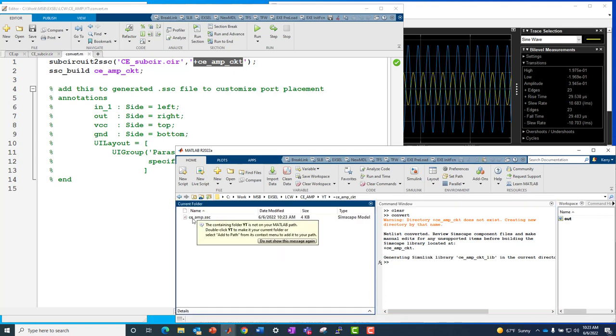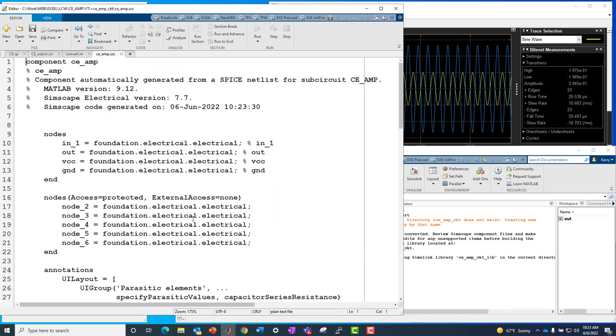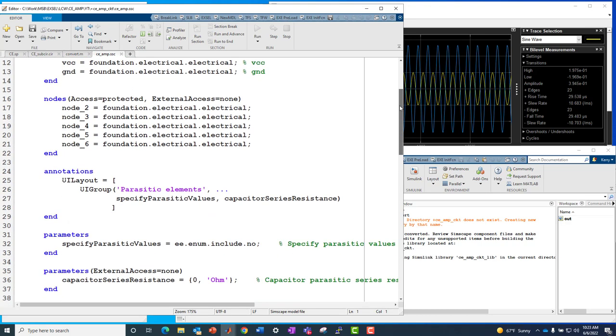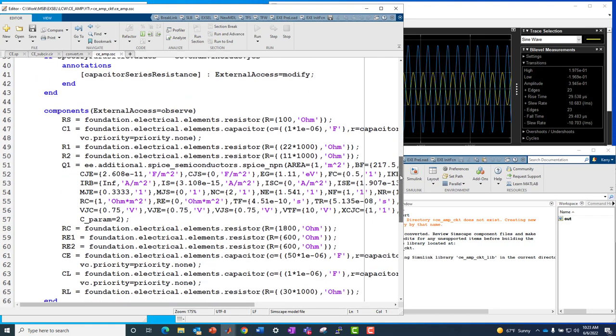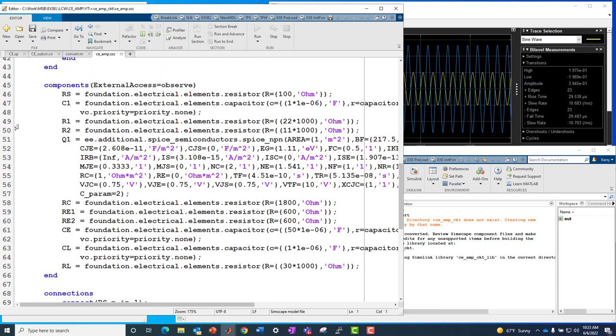That's the Simscape language version of the netlist, and you could think about this a little bit like Verilog A. I mean, it's a textual description of the analog circuit. You'll see in here the component descriptions, the transistor model, etc.